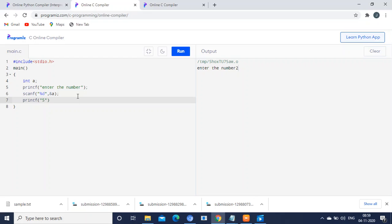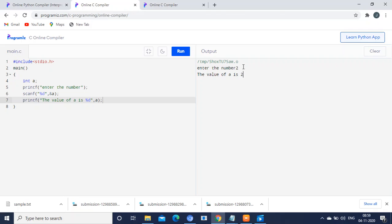you will use %d or 'the value of a is %d' for displaying the value a. Normally we will use a statement like this. Now I am executing it for you. It is printing 'the value of a is 2'.